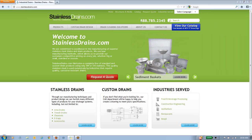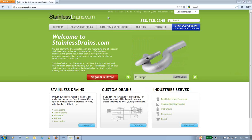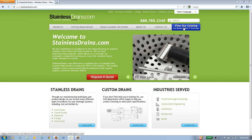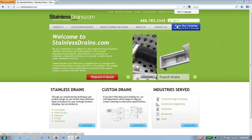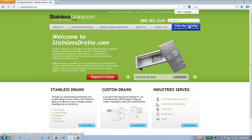The following is a demonstration of the StainlessDrains.com online catalog, complete with CAD models and Revit drawings. To enter the catalog, you can click on the blue button on their homepage.